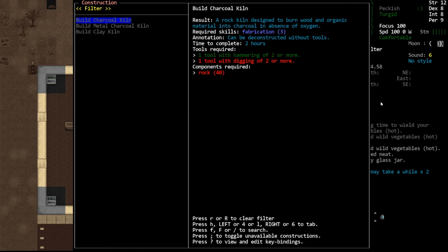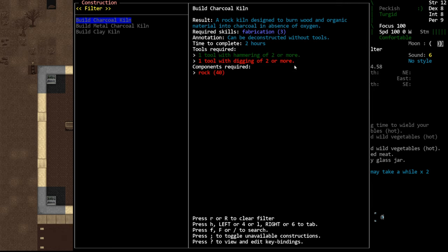Basically the forge requires charcoal to run which makes sense. It's a forge. It's pretty much just those charcoal forges at the moment and electric forges. And then we have a kiln for making charcoal and you'll see this also requires 40 rocks.